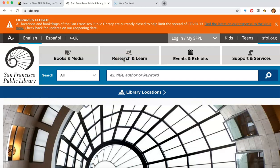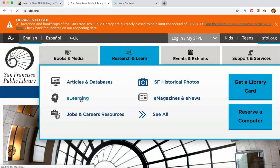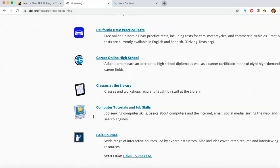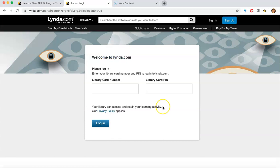Choose eLearning. Scroll down to LYNDA. Here, enter your library card and PIN and log in. You'll get to LYNDA and it will ask you to create an account.